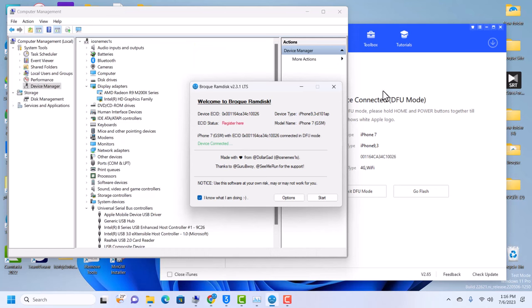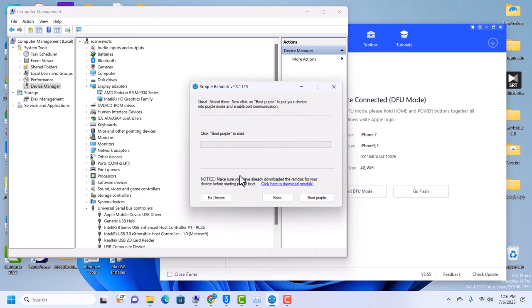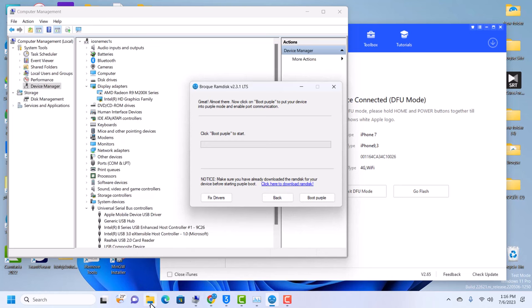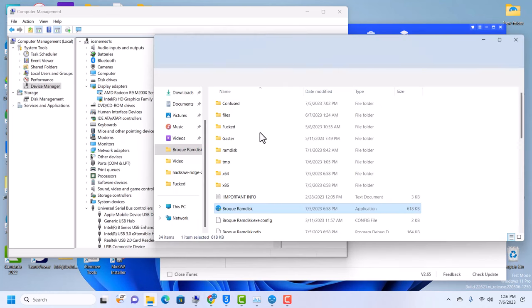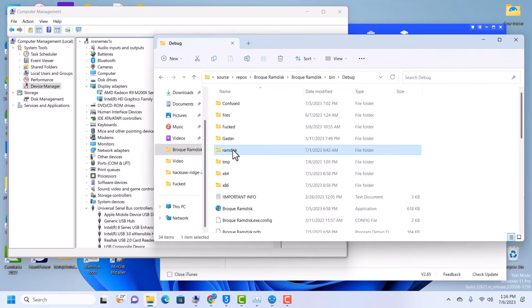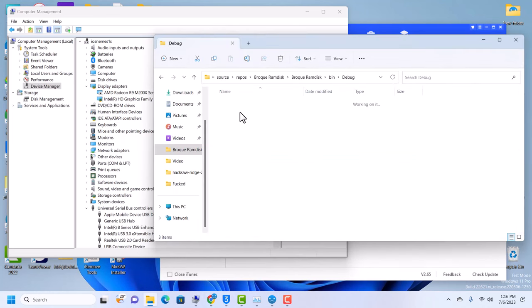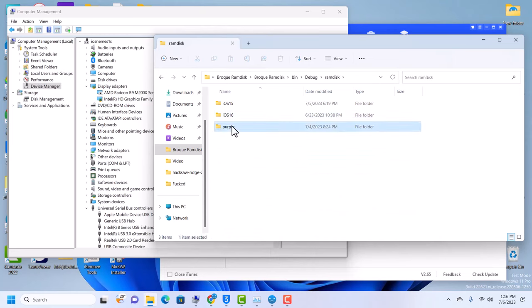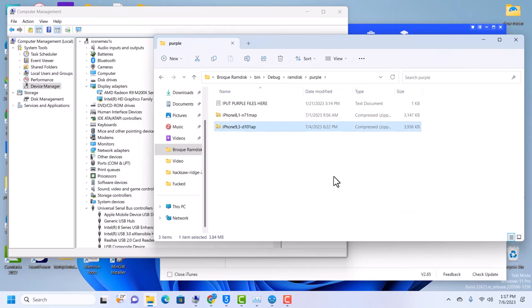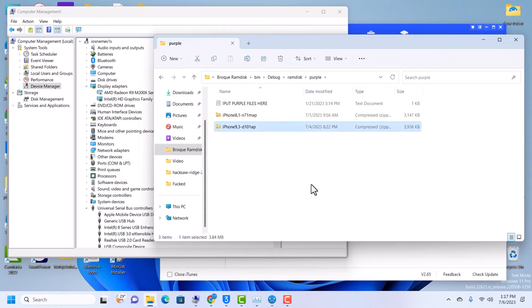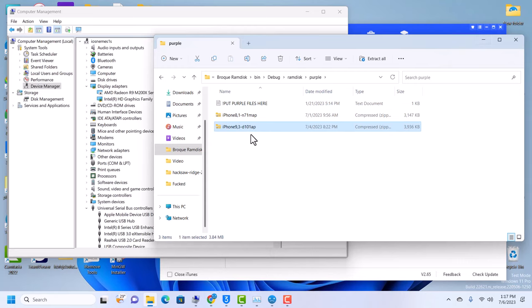After registration you can go back here and click on start. So before you start booting your device into purple mode, make sure you download your boot RAM disk from here. I've already downloaded mine and it's seen. Then after download, put it in the purple folder. I have mine here.